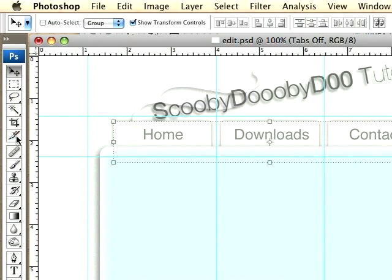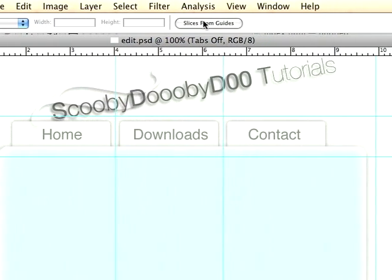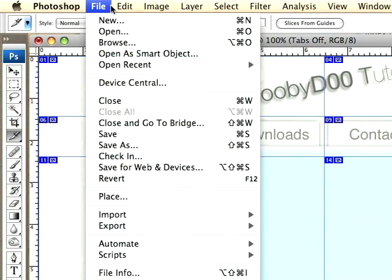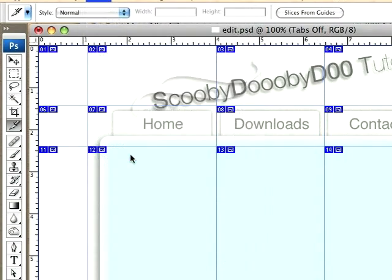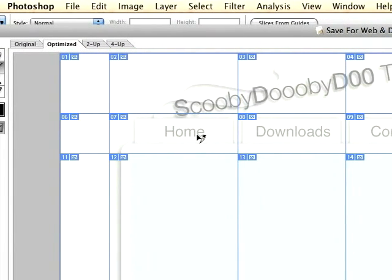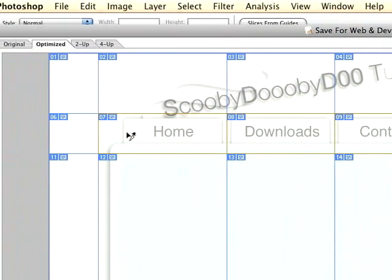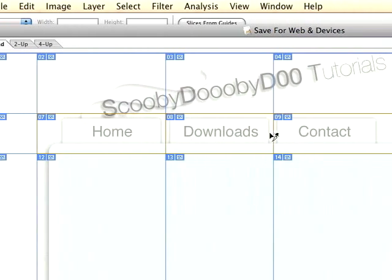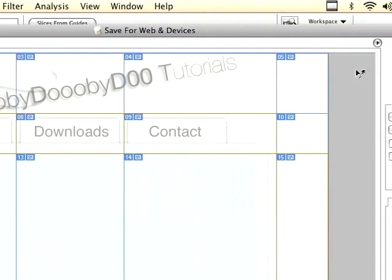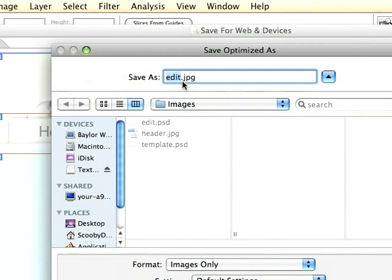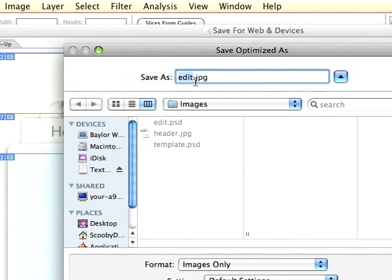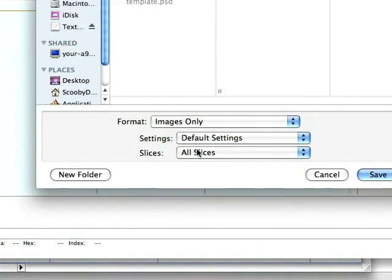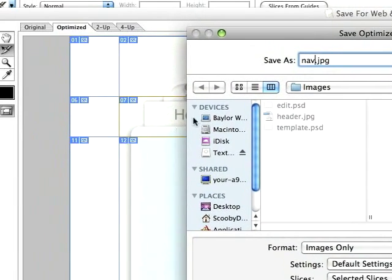First, select your slice tool and choose slices from guides, and choose File, Save for Web and Devices. Hold down shift and just select your three seven, eight, nine slices like that, and click save.